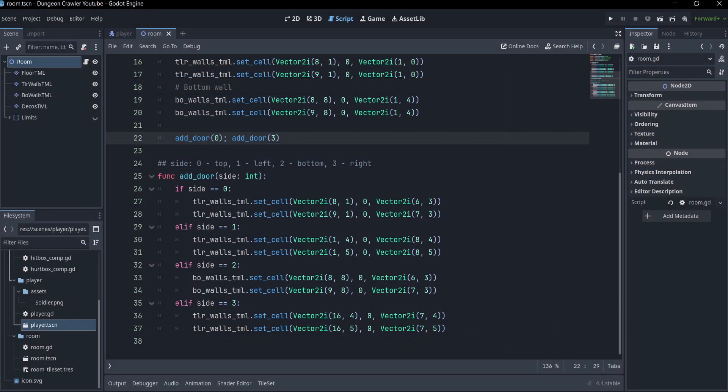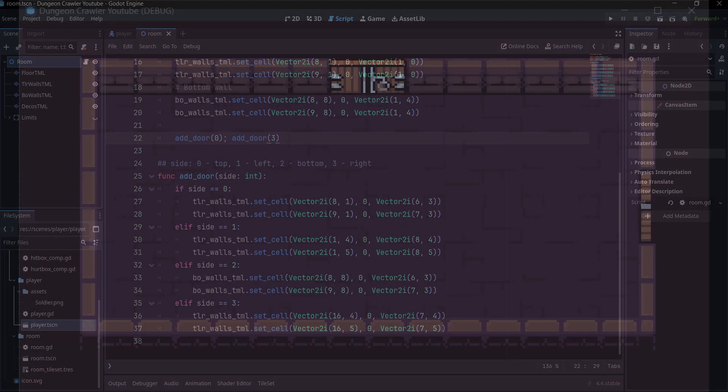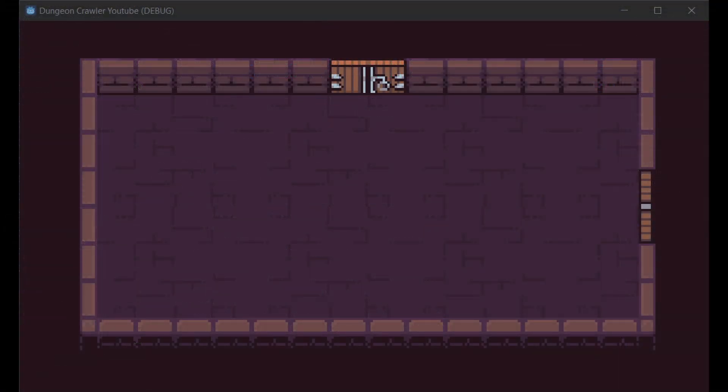To be able to add doors to a room, I created a function with a parameter for the side you want the door to be on, and here you can see how a room with some doors looks like.